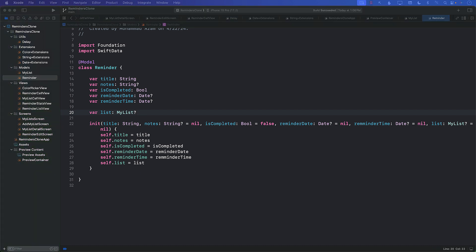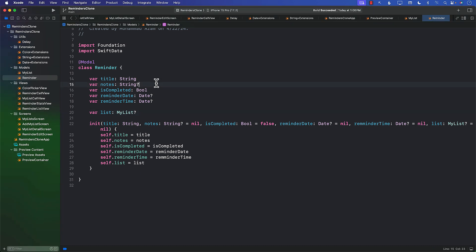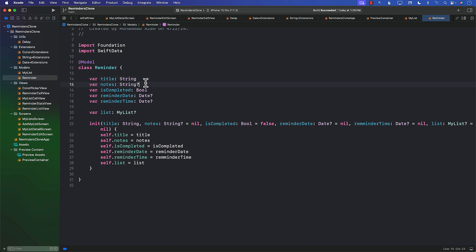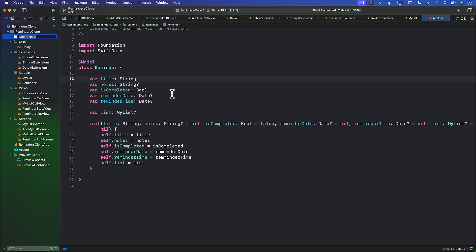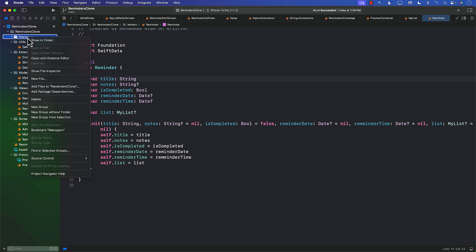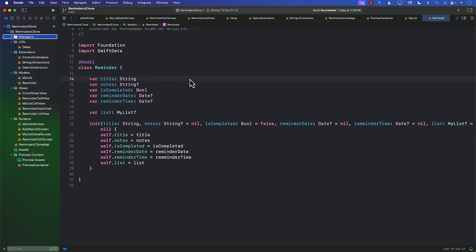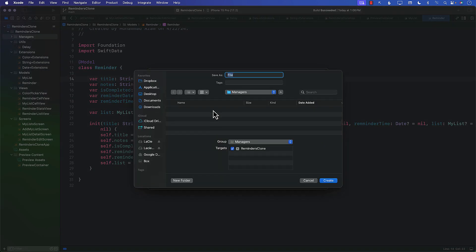The first thing we need to do is create some sort of a notification manager. Although it's not really required — you can add the notification wherever you want — we're trying to make sure our code is reusable in different scenarios. I'm going to go ahead and add a different folder called 'managers' and add a brand new file, and I'll call it NotificationManager.